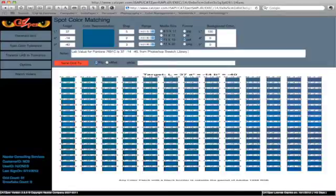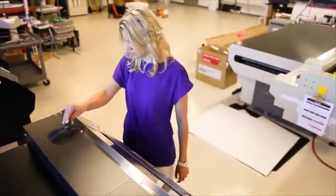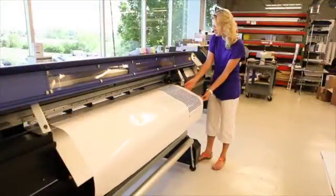After you enter the LAB value into CATZPER, you generate a grid. In less than five seconds you will get a file with over 350 variations of the color you have targeted. That grid will be emailed to your email address, and now you're going to print the grid out using your standard workflow onto your inkjet printing device.